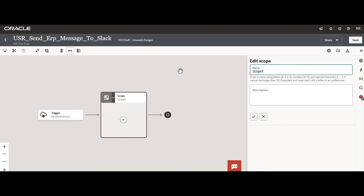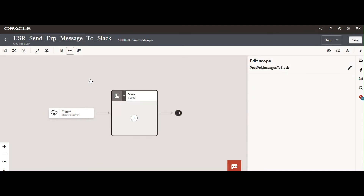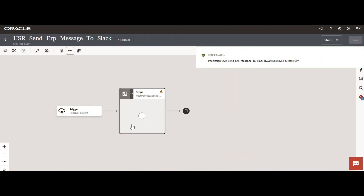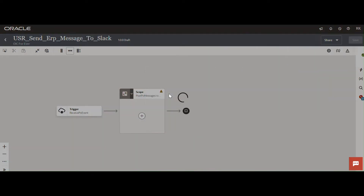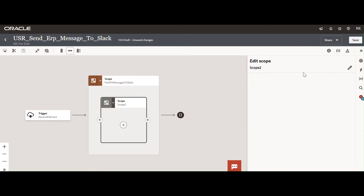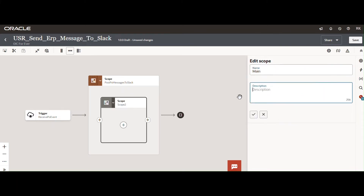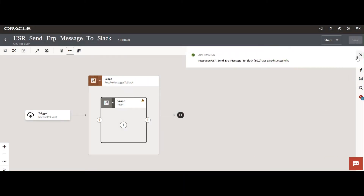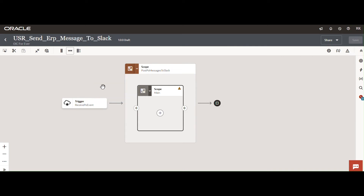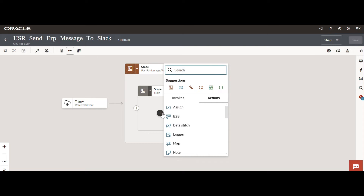I will add a scope to post PO messages to Slack. While receiving the PO event, we are expecting multiple lines as well. To handle multiple POs and multiple lines, you can select a For Each loop.